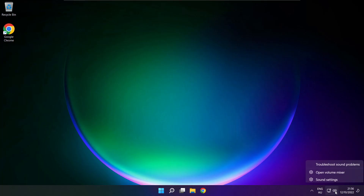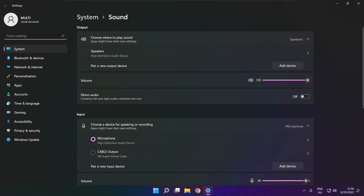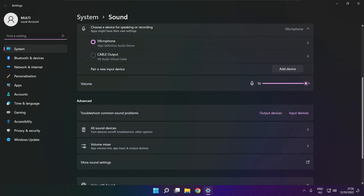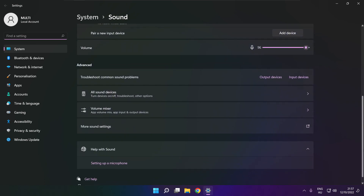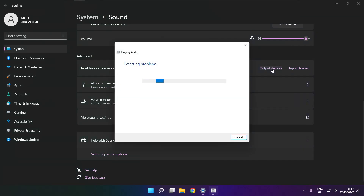Right click sound and click sound settings. Scroll down. Click troubleshoot common sound problems and click output devices. Wait — problem solved.